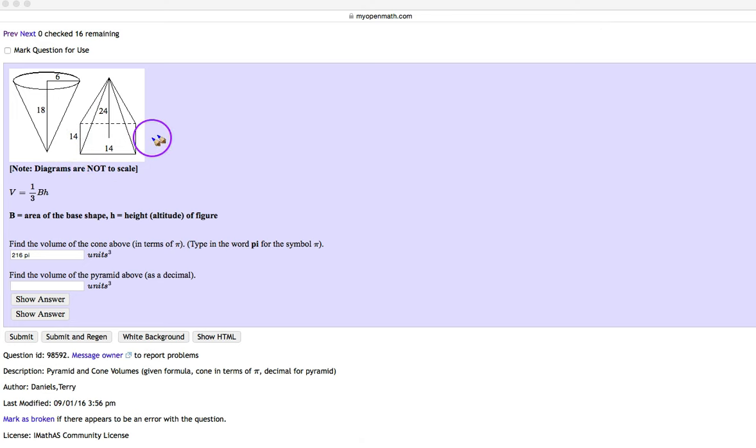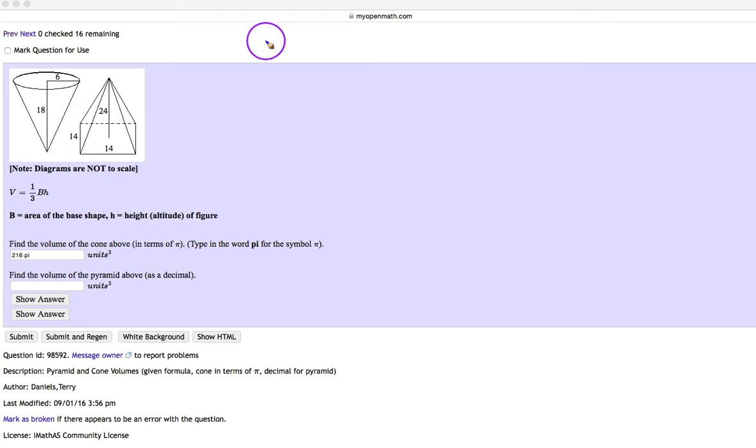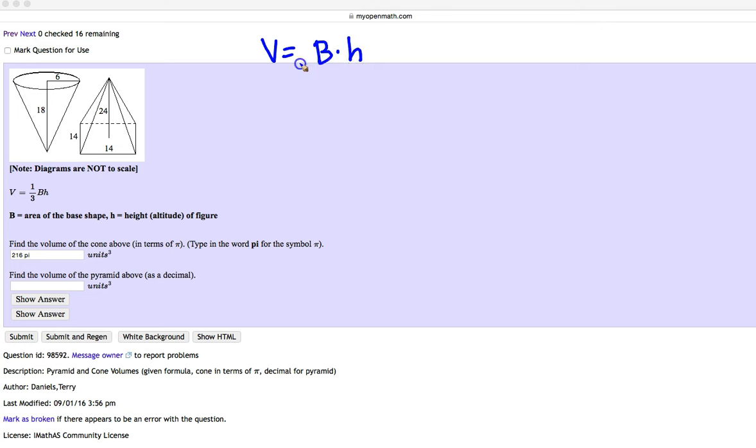Except for this case, you're going to notice that the area of the base is not a circle. In this case, it's a square because they're the same length. So I'm going to go ahead and put volume equals area of the base times the height divided by 3. But we know in this case that the base is a square.